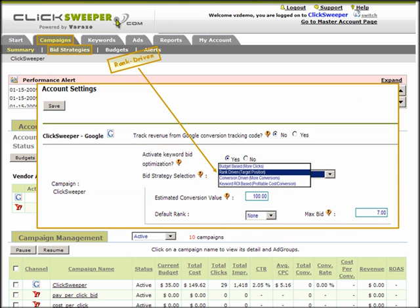Rank-driven bidding is the most popular bidding approach for corporate marketers and business owners. This approach estimates bid prices by analyzing the stated target ranking goal, the prior day's rank report, the prior week's bid price fluctuation between days, as well as Google's first-page bid estimation.